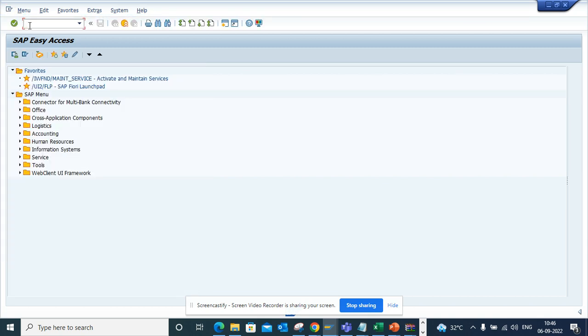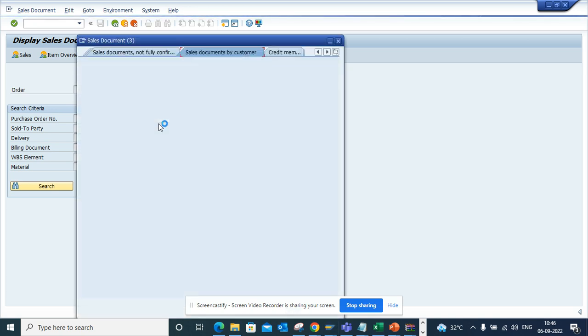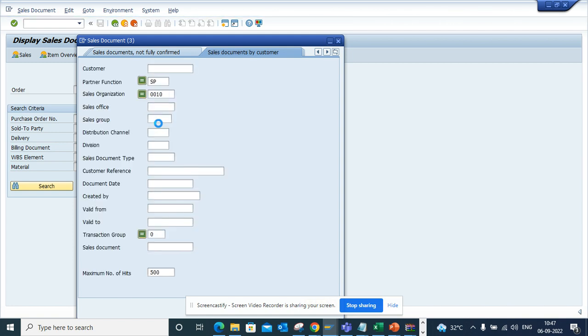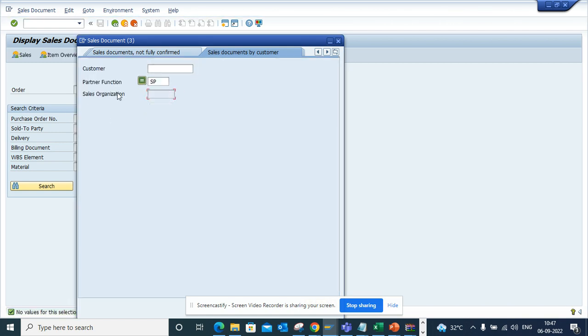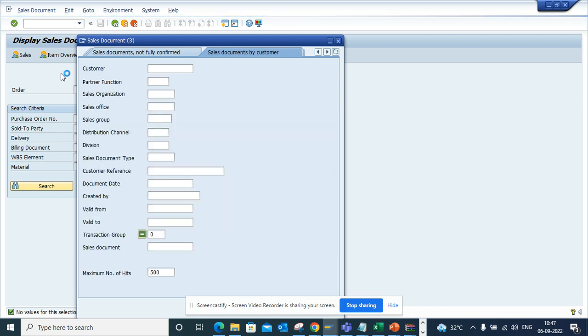Similar thing, what I'll do is I'll do for a sales order. If I go into VA03 transaction code and suppose I go and try to find a sales order, we don't have one, let me just run like this.